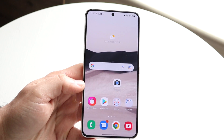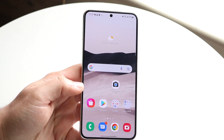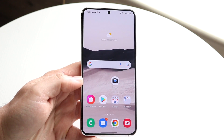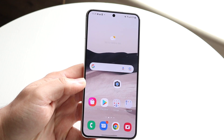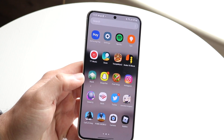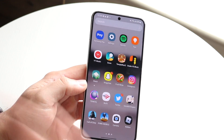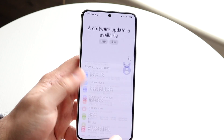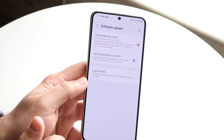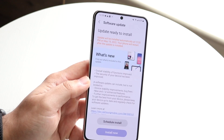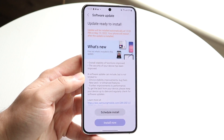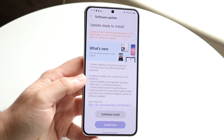If restarting the router fixes it, I would recommend reconnecting all your devices on that Wi-Fi, and that will probably fix the problem too. If that still doesn't work, I would recommend finding a different spot where you have Wi-Fi and actually updating your Samsung or Android phone. Click on your software update panel, download and install the latest update to your phone.